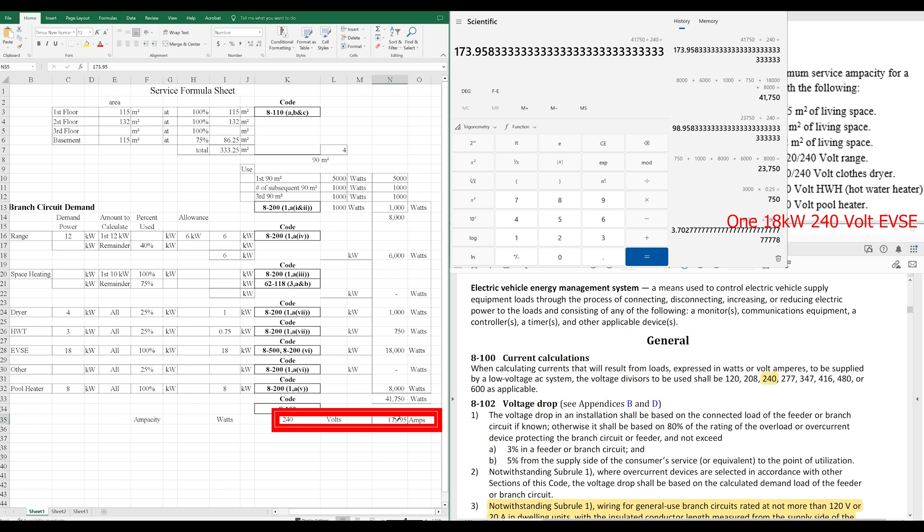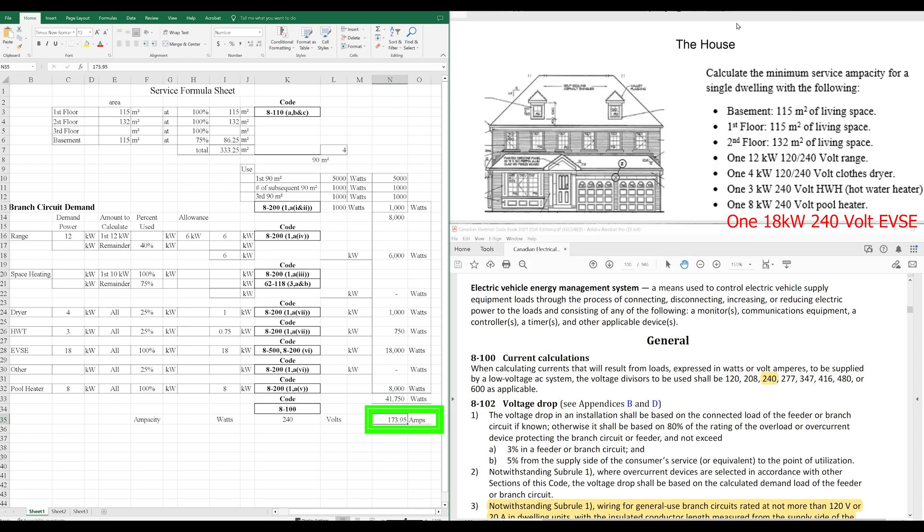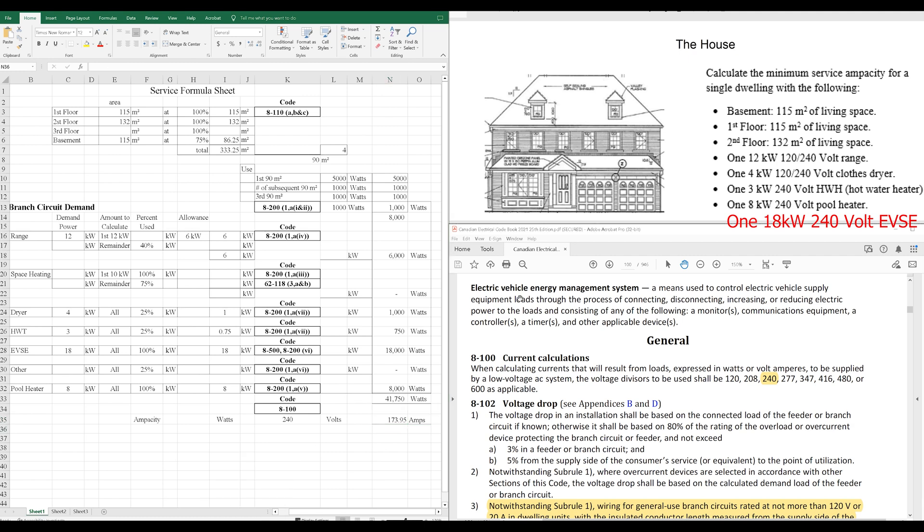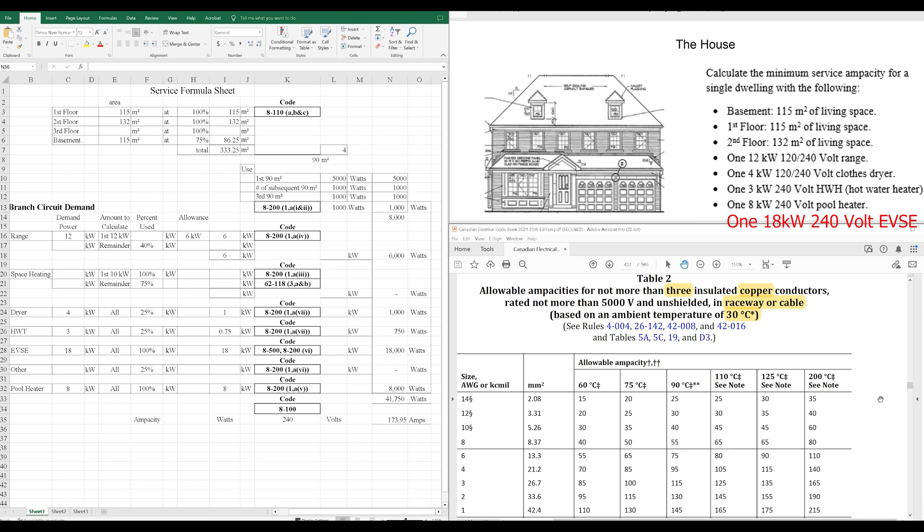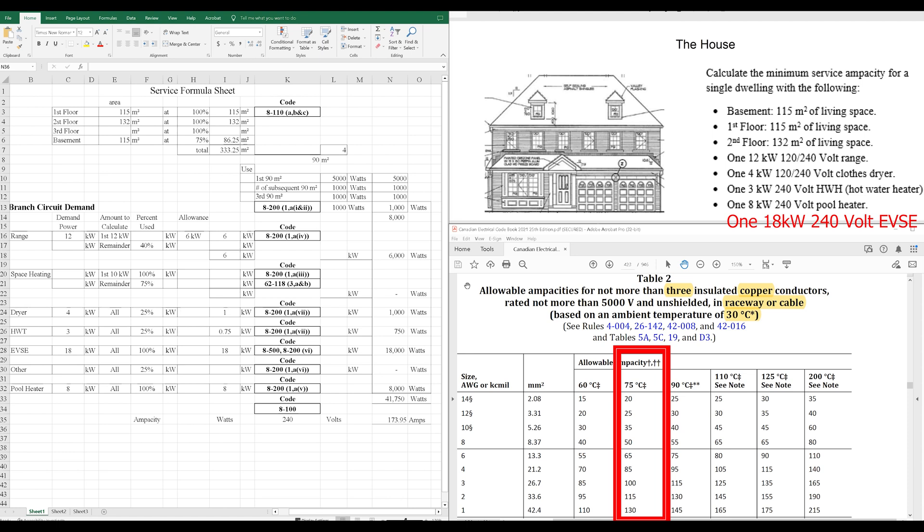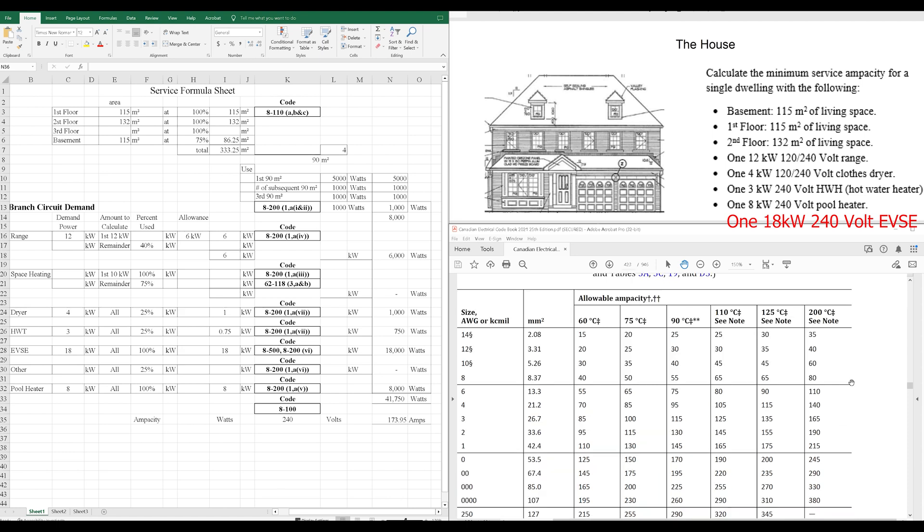And there you go. That's your minimum calculated service ampacity right there. Now, if we wanted to look up, for example, what size wire this would be, we would take that over to table 2, where we're going to use the 75-degree column because that's the standard termination temperature for residential. Now, because this is a real service calculation, we're going to assume that we can't actually have an exact service of 173. So, of course, we would up this to 200 amp service, 100 being the lower.